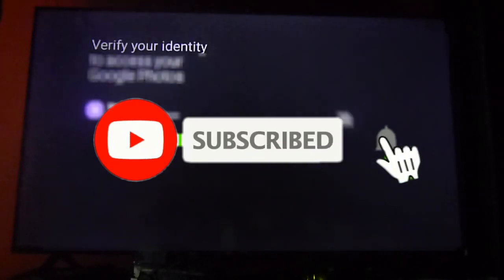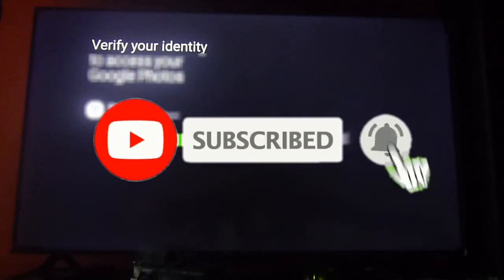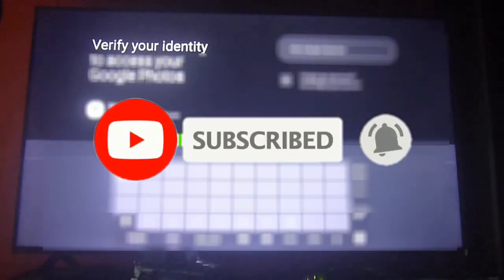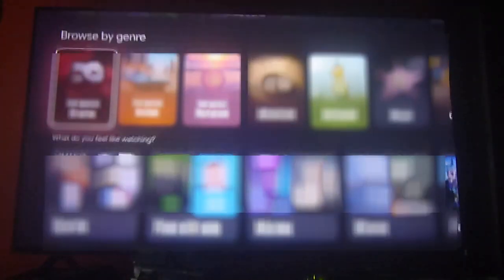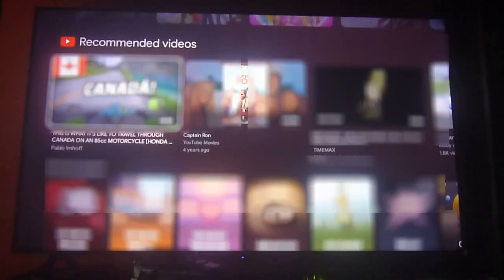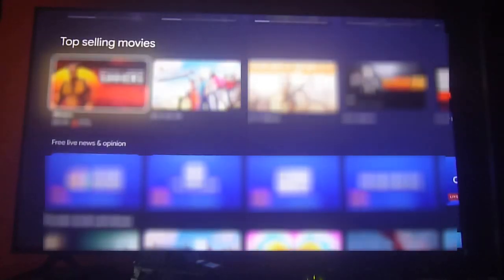Please don't forget to subscribe, hit the bell icon to get notifications, and give us a like if you enjoyed this video. Any questions or comments are always welcome. Thanks for watching, and have a great weekend!